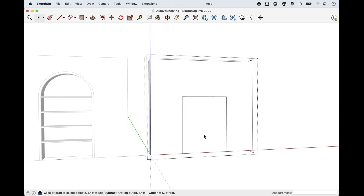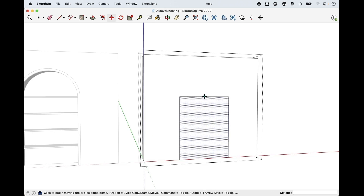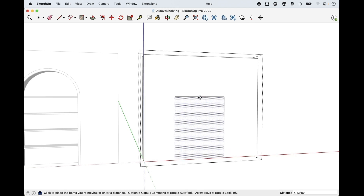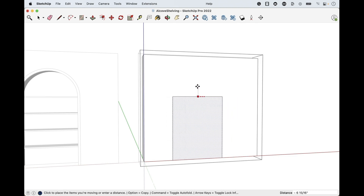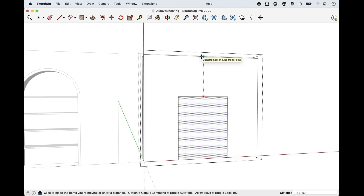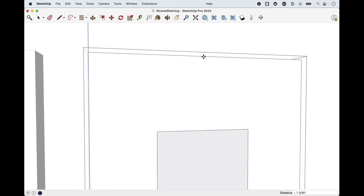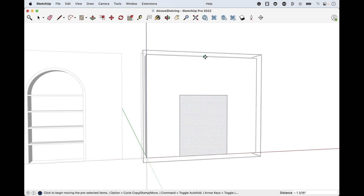If you're not concerned with it being centered because this is just practice, don't worry about this part. But I want to get it centered, so I'll hit spacebar to activate the select tool and click on this shape. With M for move tool, hover over the midpoint at the bottom of this rectangle — click release on that blue dot. You have to be on the edge to get that blue dot. Lock it into the red axis by holding shift or tapping the right arrow, then hover over the midpoint up here and click release.